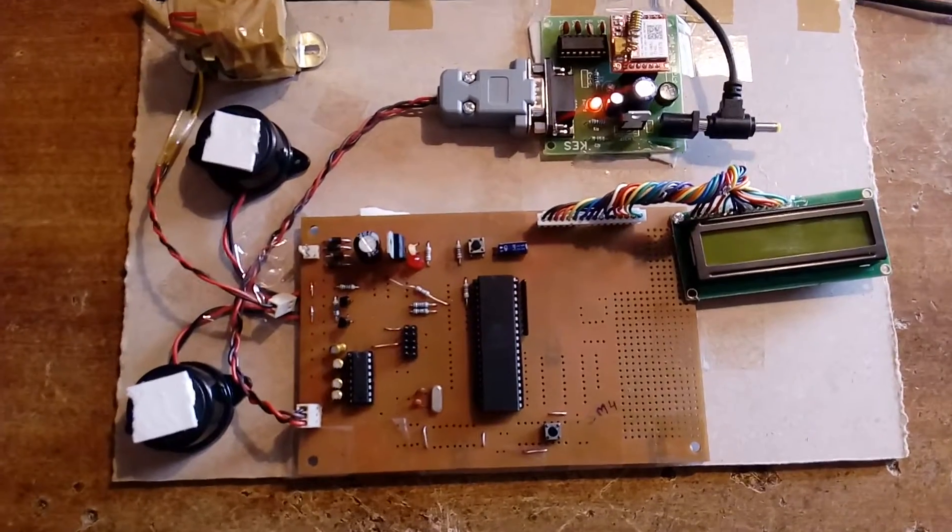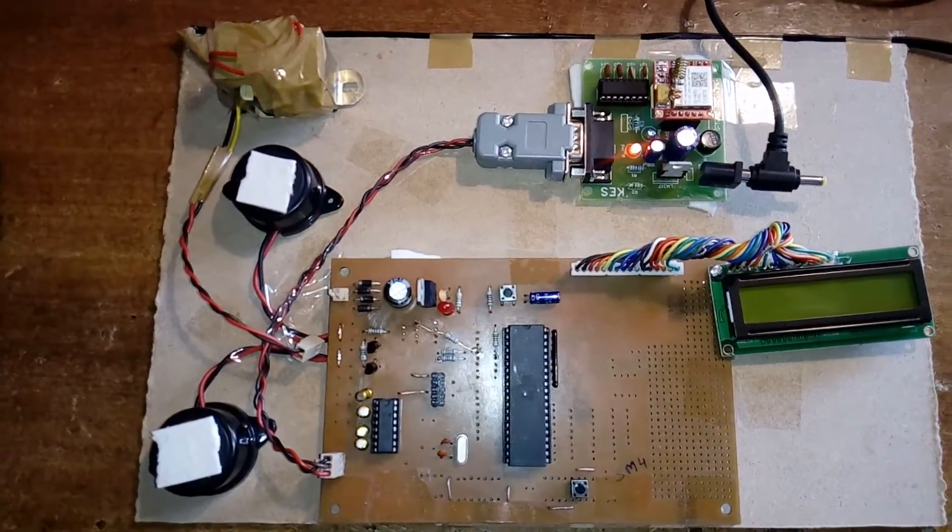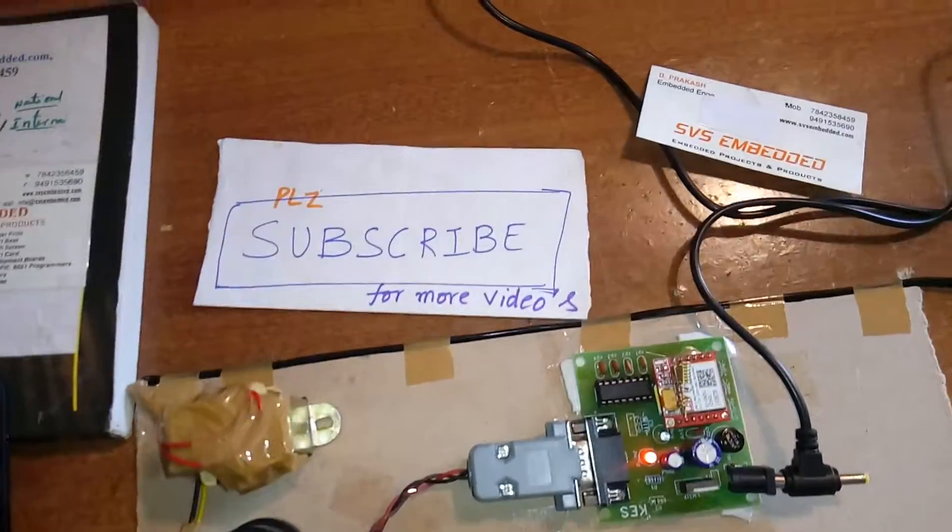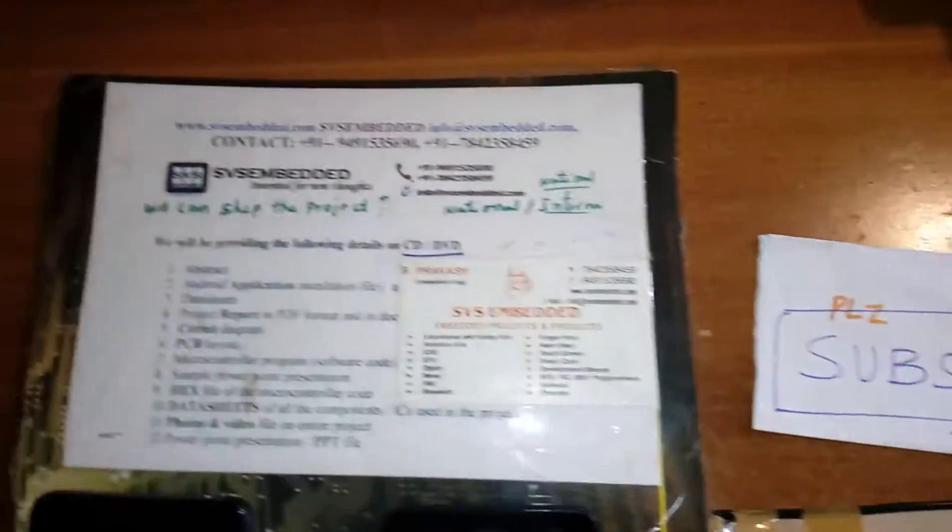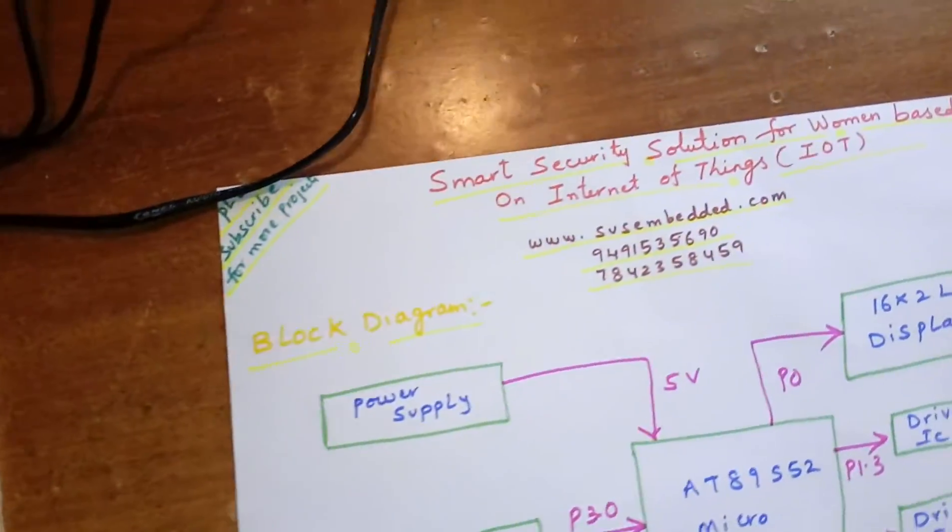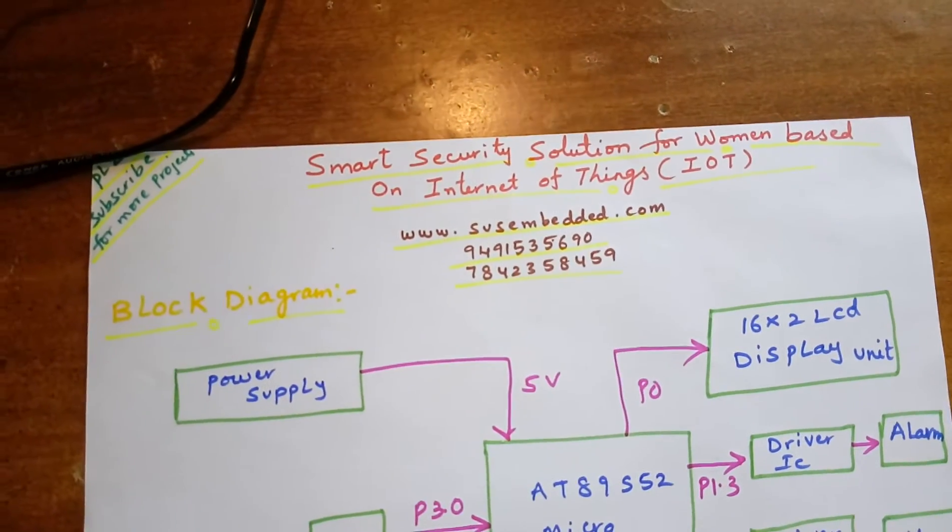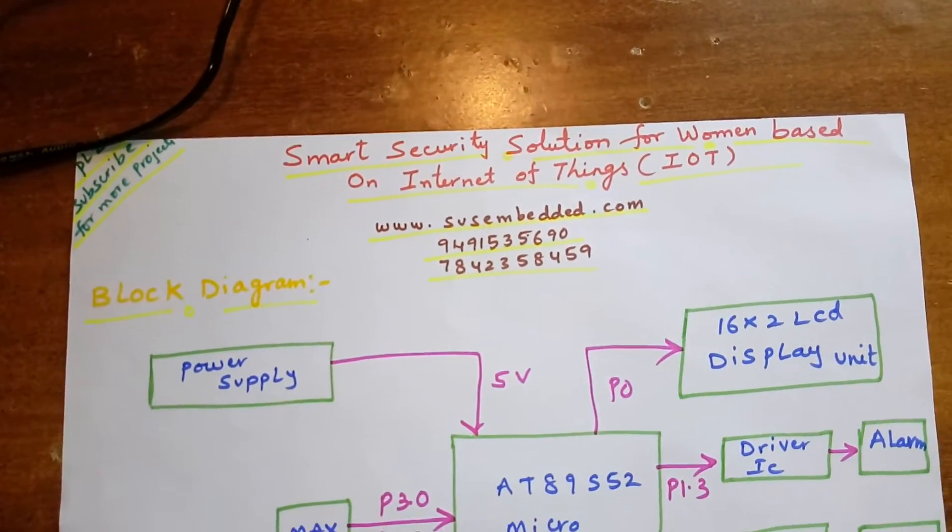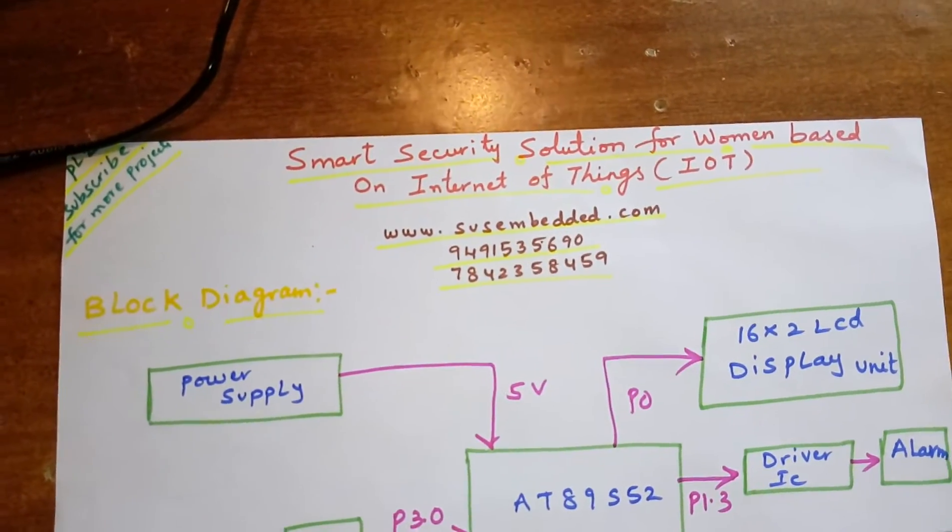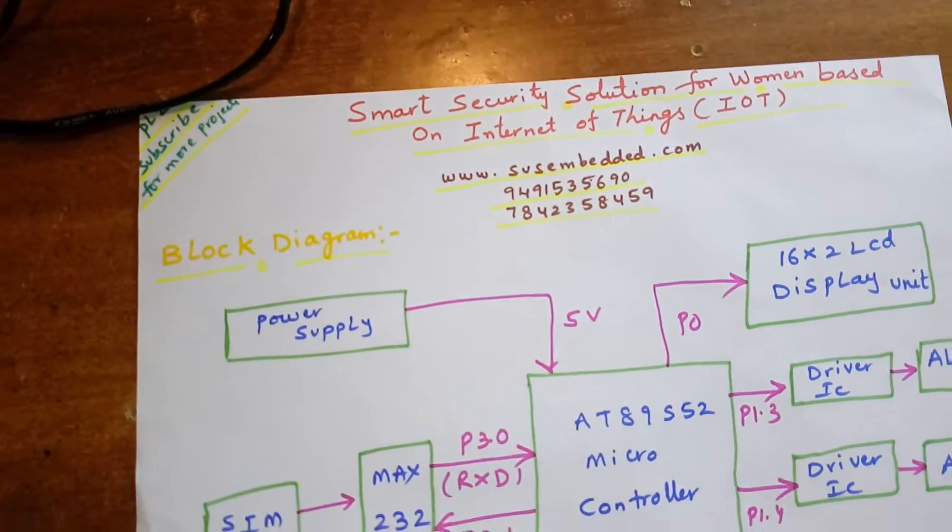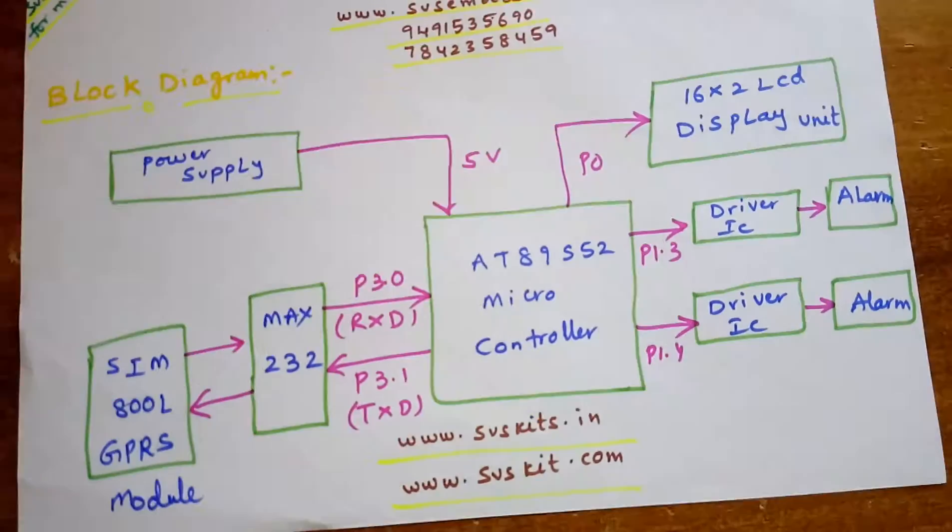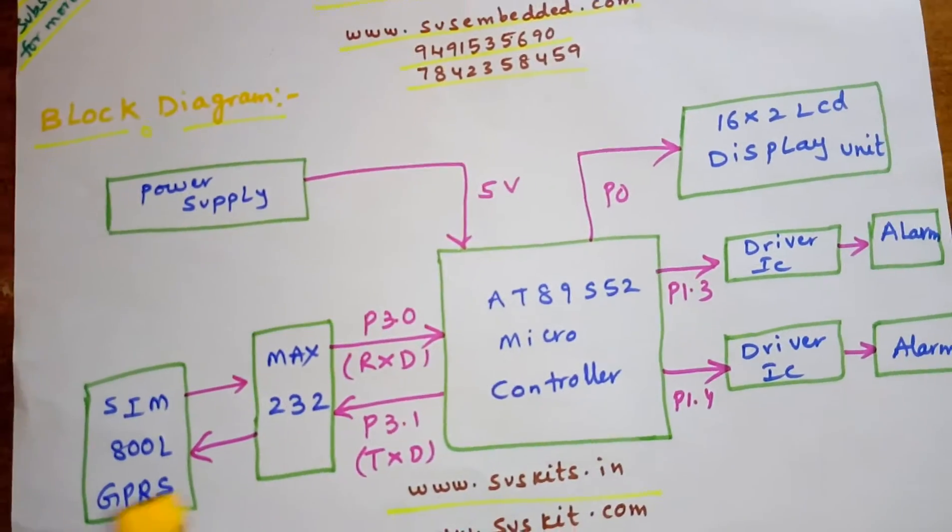Hi, we are from SVS Embedded. The project title is Smart Security Solution for Women based on Internet of Things (IoT). In this project, I am using an AT89S52 microcontroller, an 8-bit microcontroller, and a P0 16x2 LCD display.